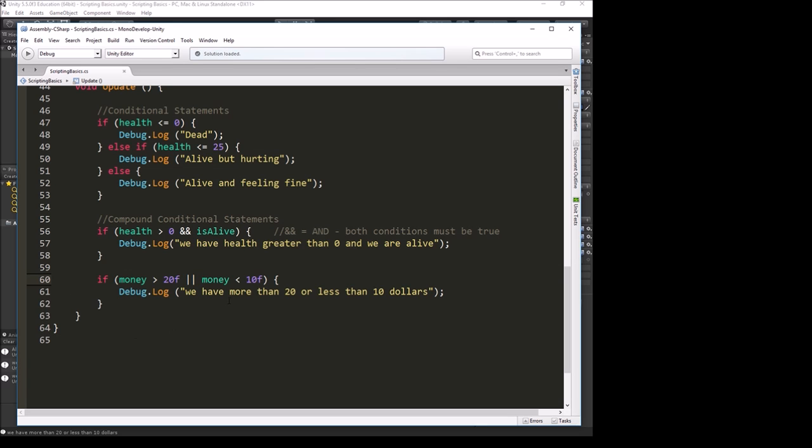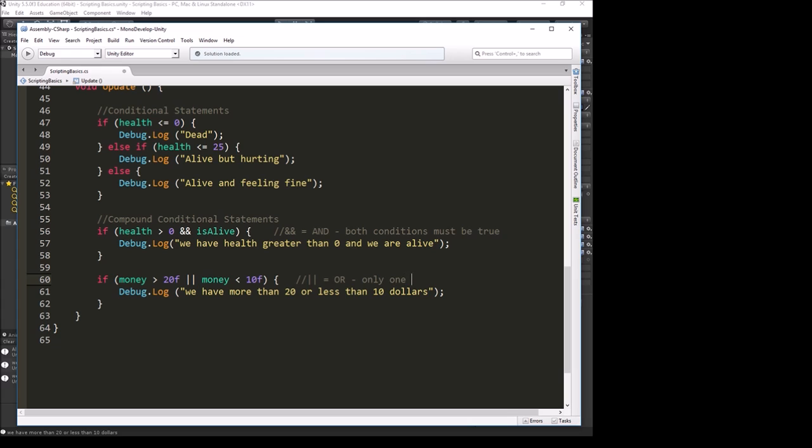Or means only one of the conditions has to be true. Those two pipe symbols equals or, and only one condition needs to be true for it to run.